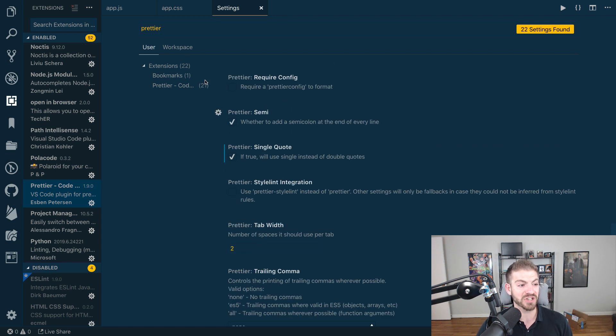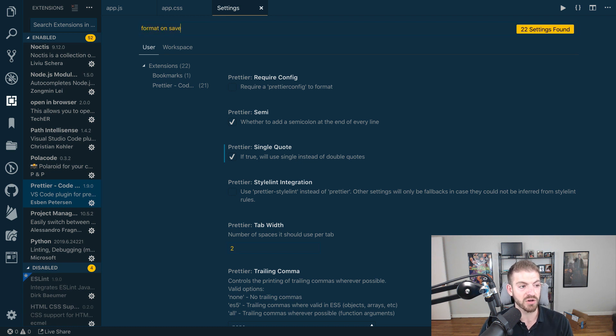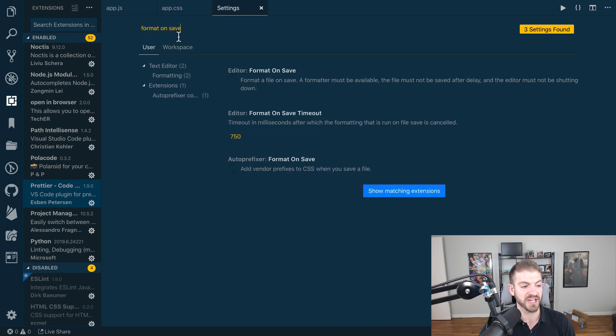Now, there's one more setting to take advantage of this. You probably want to have format on save checked, and this is specifically editor format on save, so make sure you got the right one.